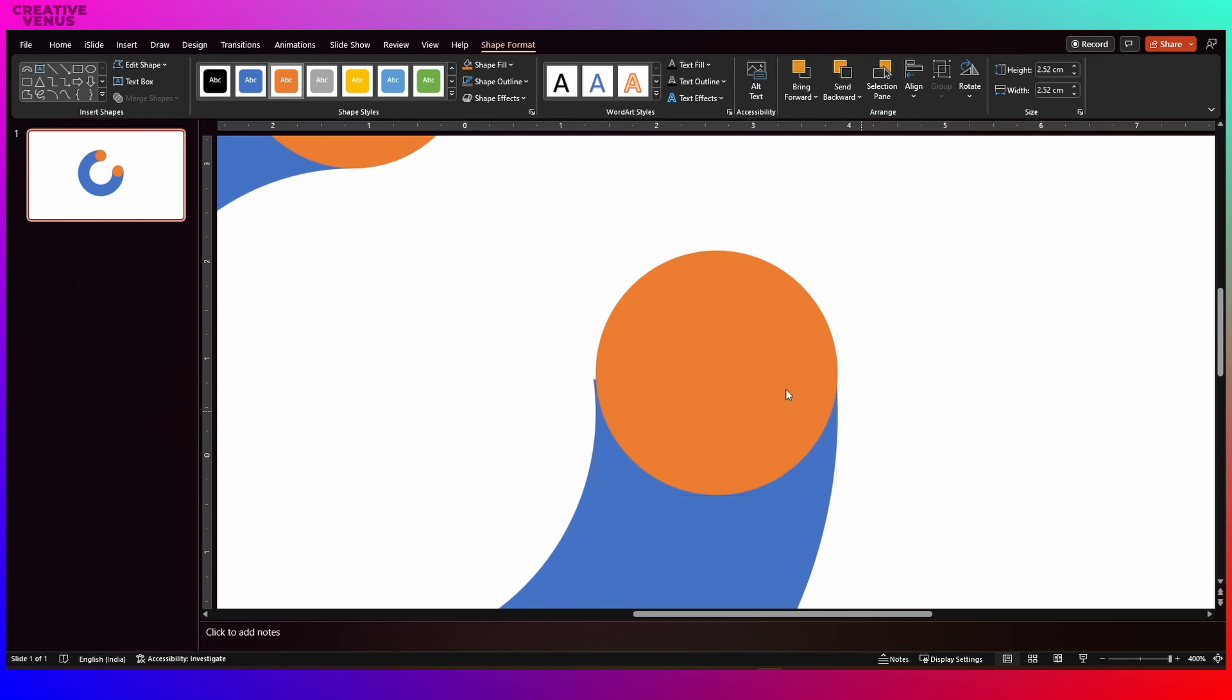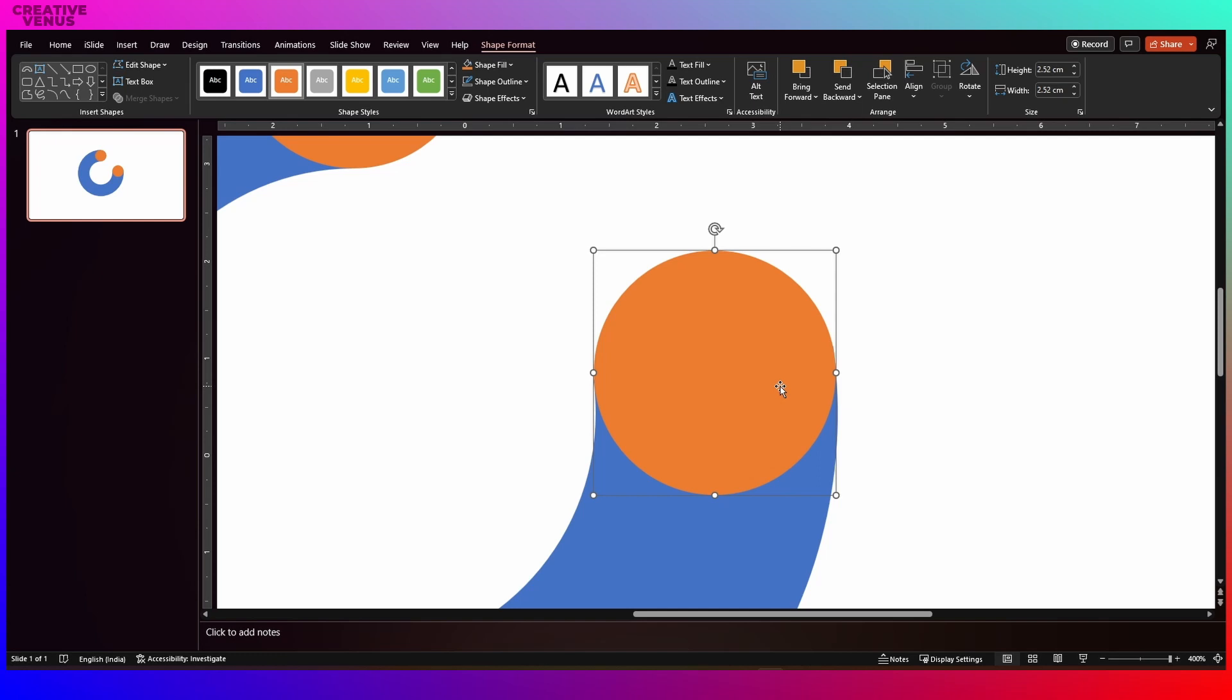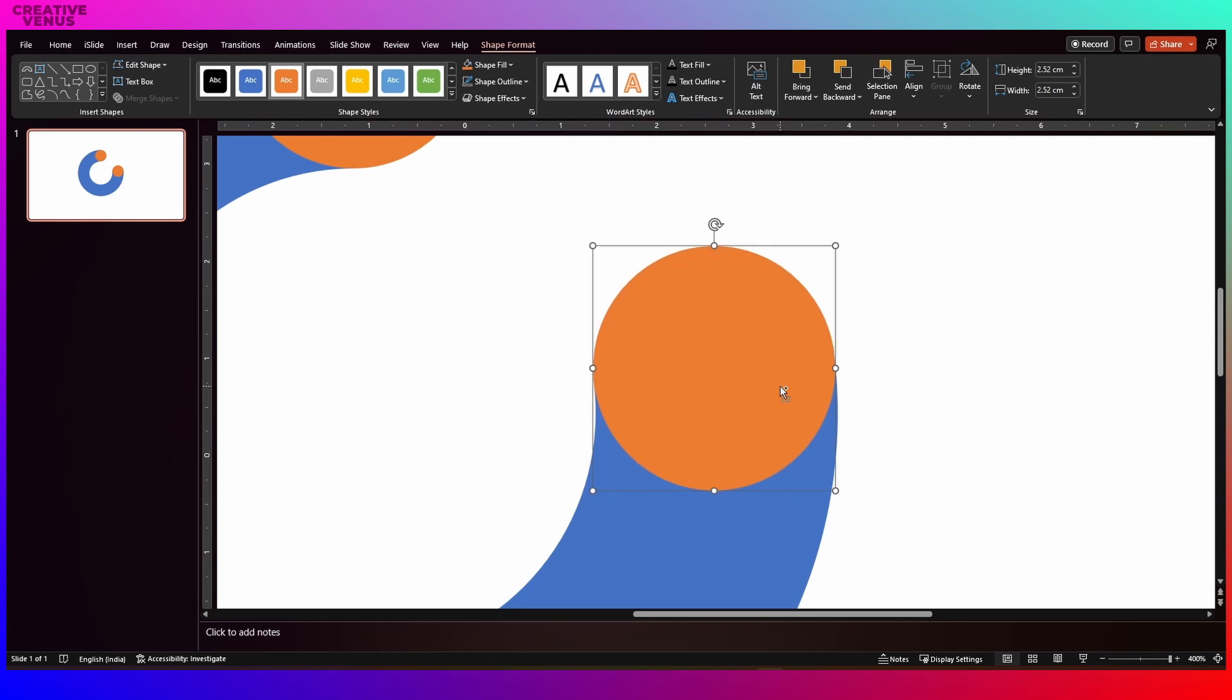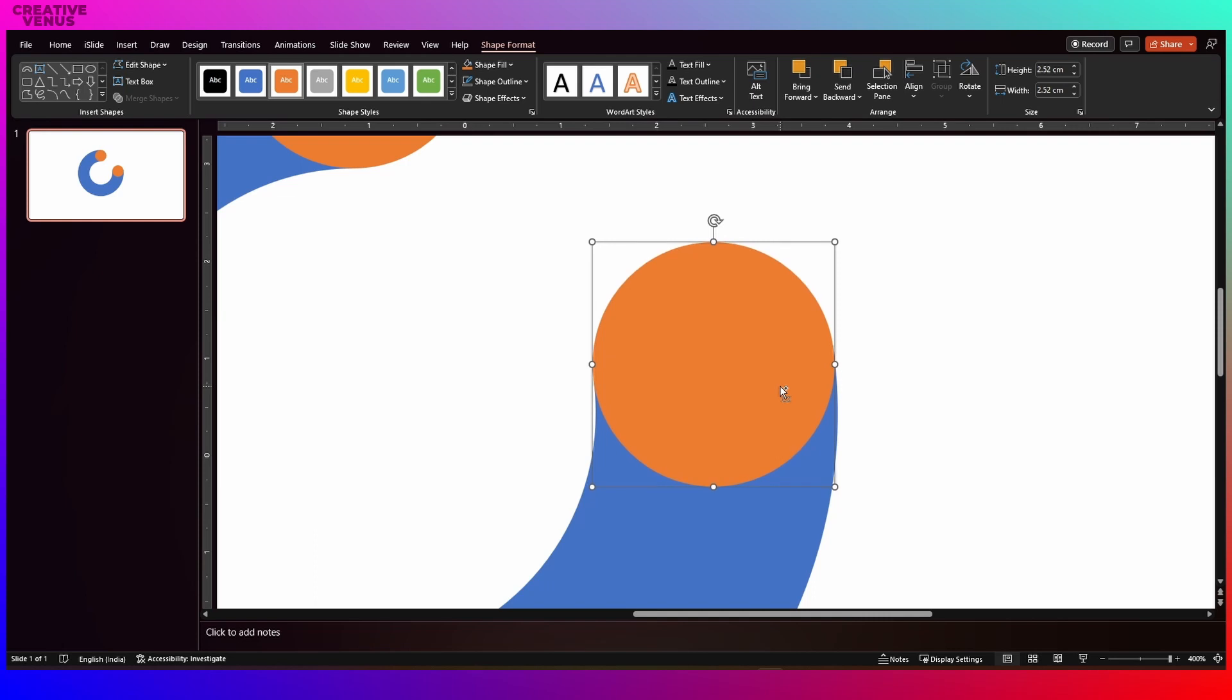Now just duplicate this circle and place the second shape at the other end of this blue shape. You can always zoom in on the slide and use your keyboard arrow keys to move the shape up, down, left or right. So it's very easy. Make sure it fits perfectly on this blue shape and please take your time.